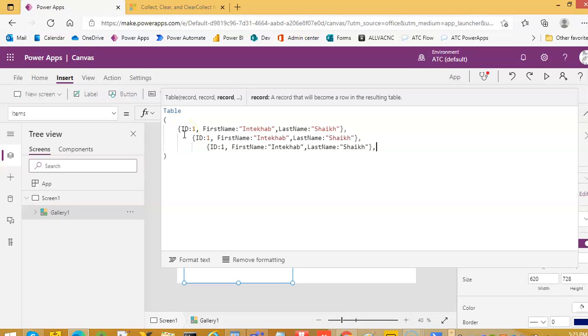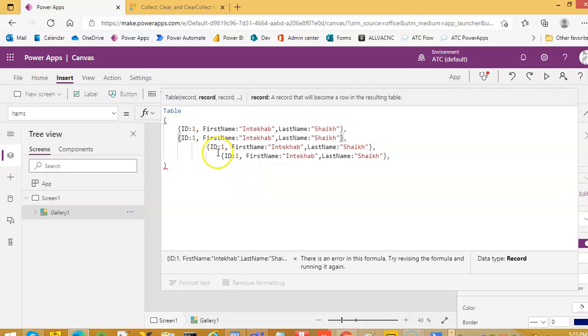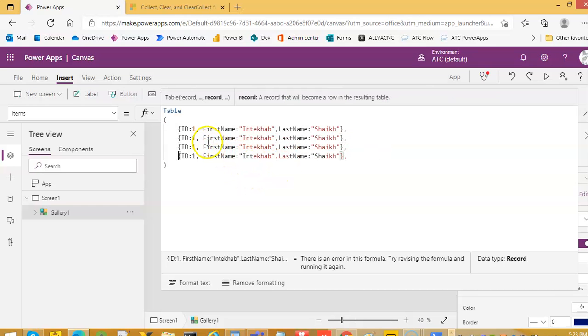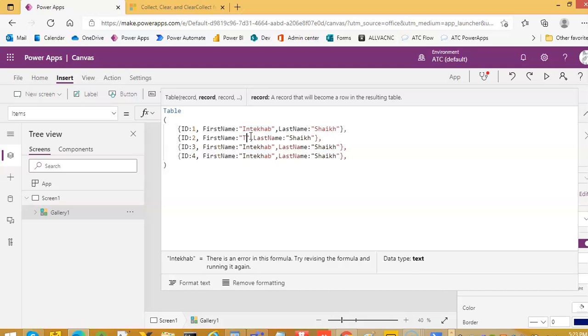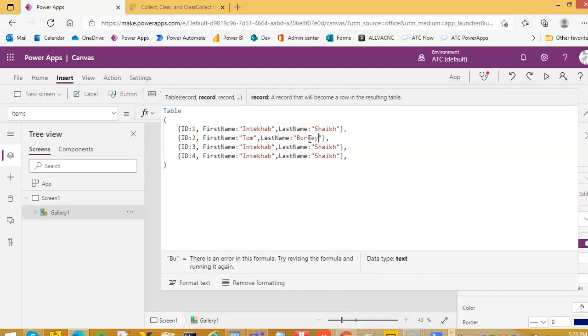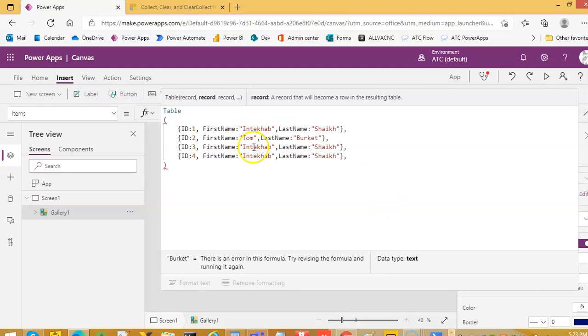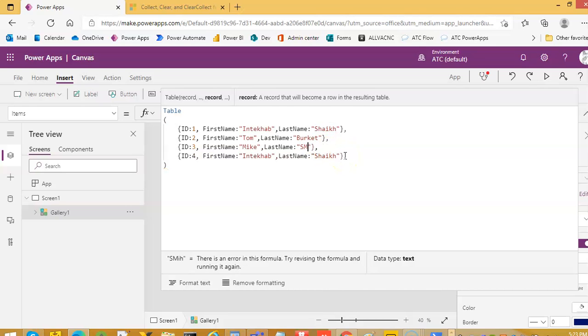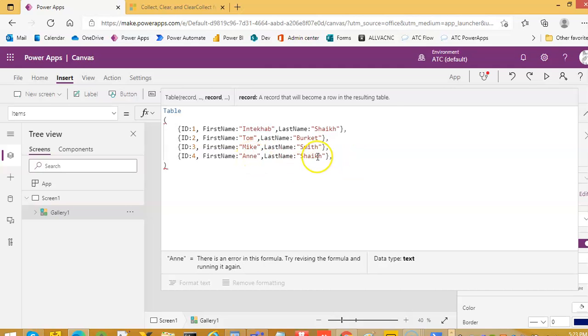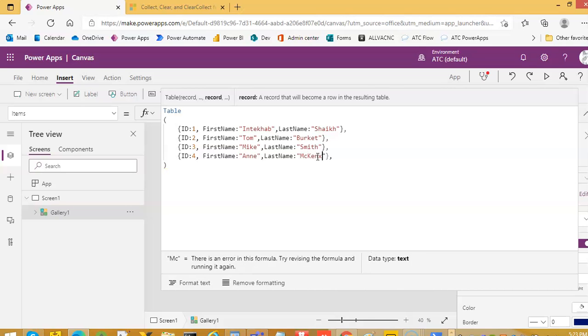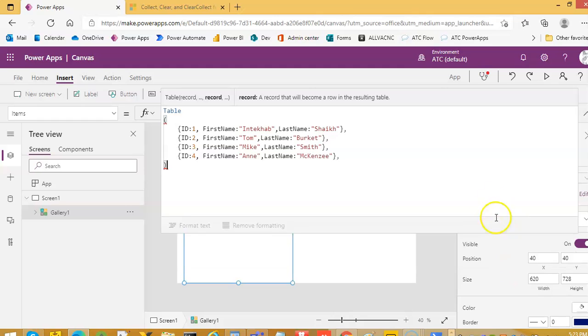Let us create four of these: one, two, three, four. First name is Tom, last name is Berget. Mike Smith. Ann McKinvey. Our table is ready.